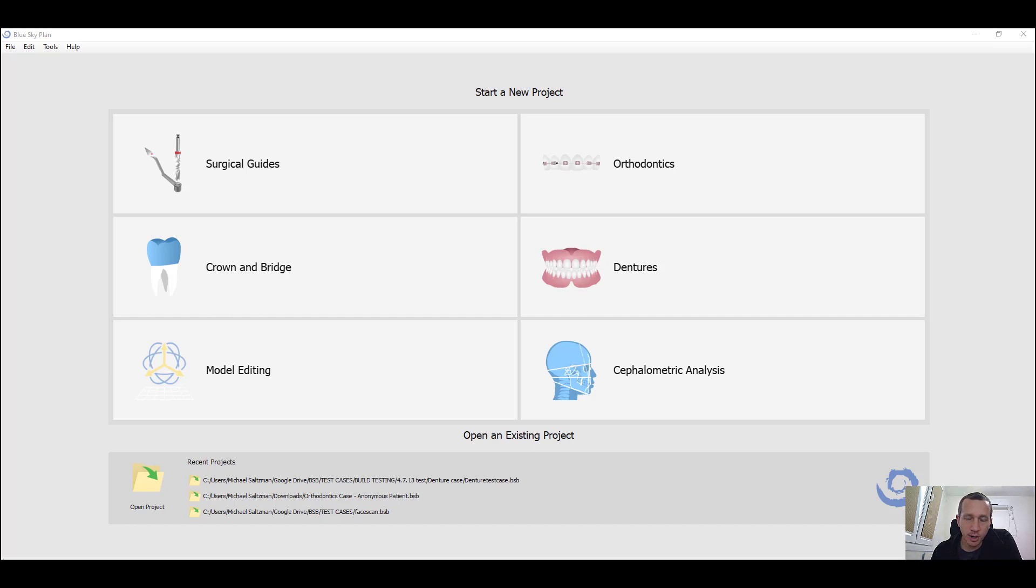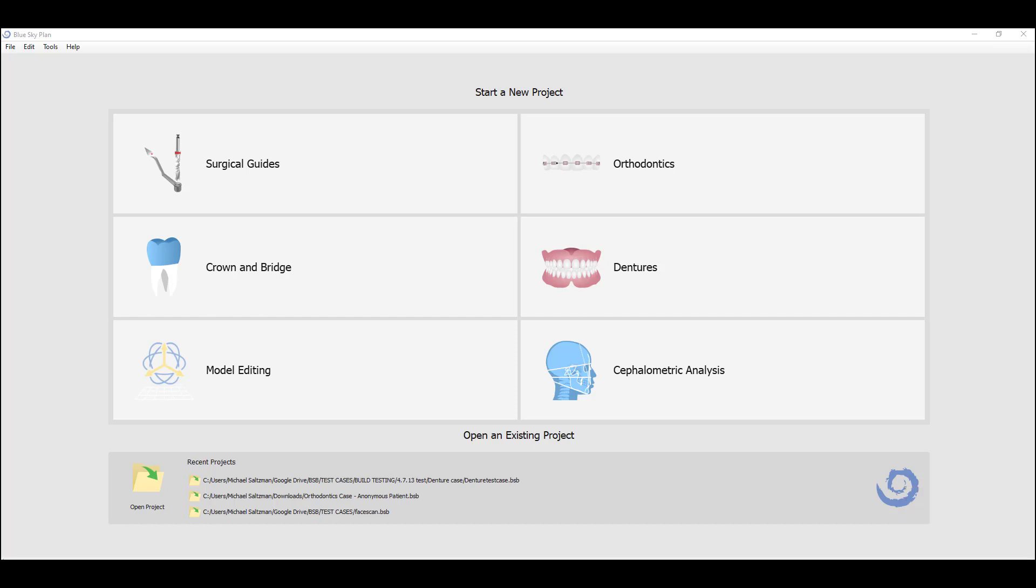His videos are more clinically focused, and they're a great resource. Of course, these training tutorial videos are more technically how to use the software and the different features and functionalities that exist in the Blue Sky Plan orthodontics module. Let's get started.